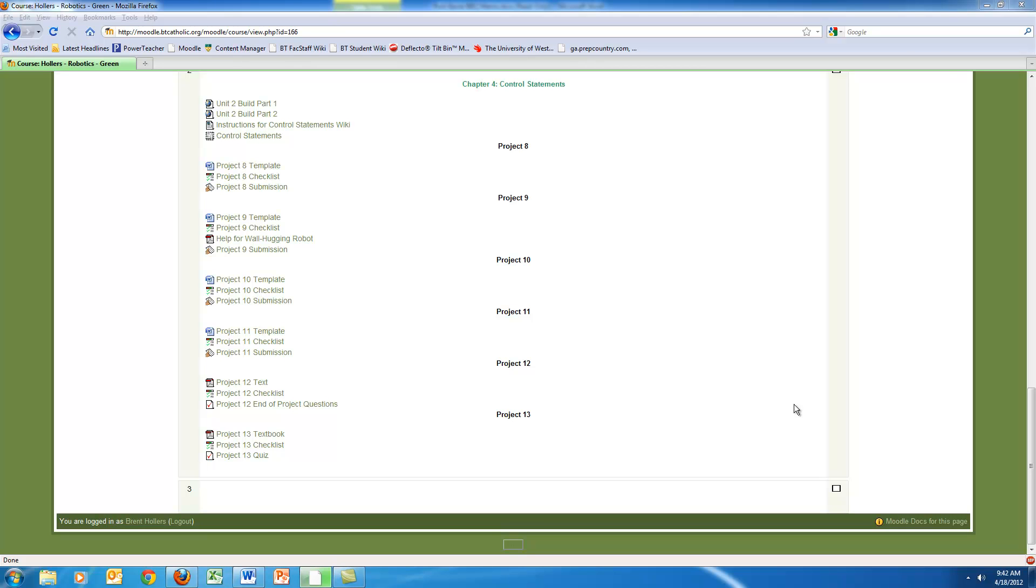Recently I created a robotics class for the business education curriculum. Typically robotics would fall under a multidisciplinary type of course where you have science, technology, engineering, and math, which is known as STEM.